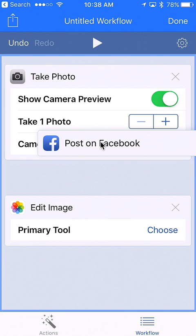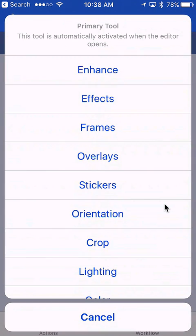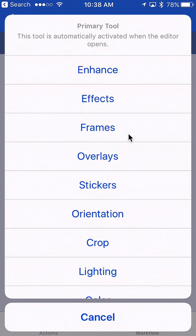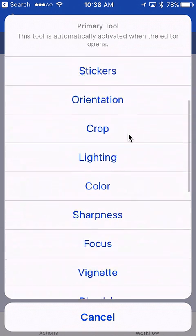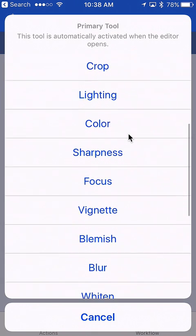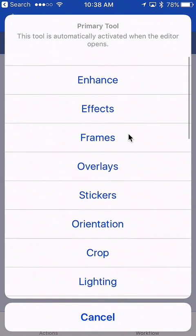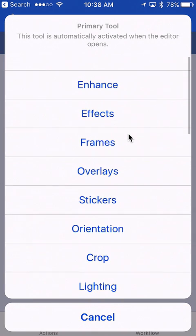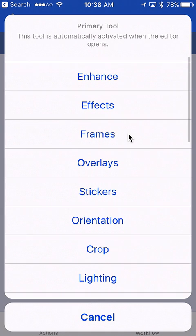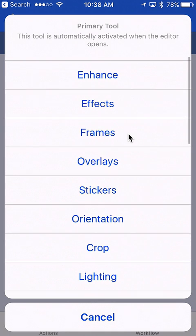I'm going to tap on it and drag that over as well and put it underneath edit image. Now on edit image there's all kinds of things that we can do. I'm going to choose frames, but you could have it do effects, overlay stickers, text—there's a whole bunch of different options like blur or whiten. I'm going to select frames.